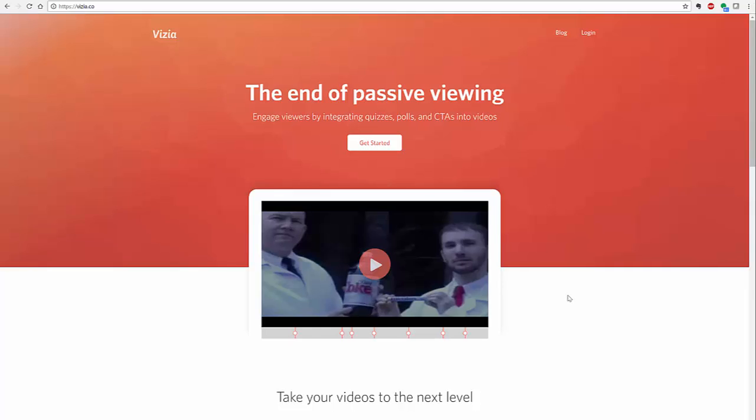Hello everyone, my name is Heather Moorfield-Lang and this is my YouTube channel Tech15. Today I'm going to be telling you about a fun new tool called Vizia. Vizia allows you to embed questions, polls, and more into your videos, which allows you to engage your students or use it in professional development however you would like.